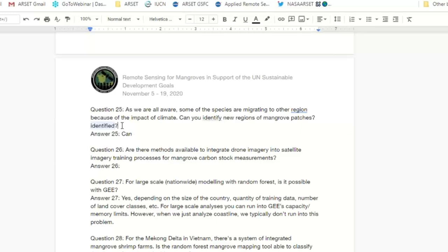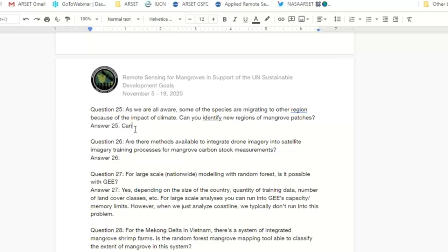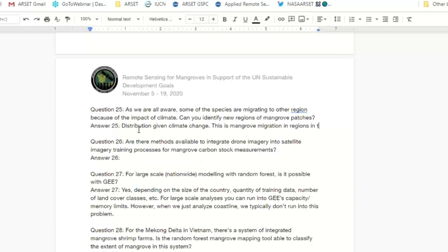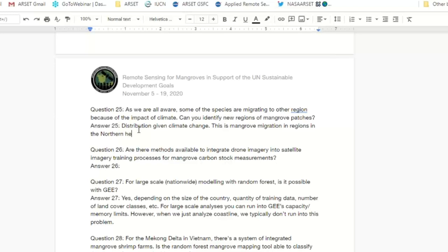A question about changes in mangrove distribution with changes in climate — temperatures and weather patterns. There have definitely been instances of what we're calling mangrove migration, primarily happening in regions where we have the distributional limits of mangroves. In the northern hemisphere, the northernmost mangroves are moving a little bit further north — in the United States, for example in Florida, we're seeing mangroves move northward. In the southern hemisphere, like Australia, New Zealand, and South Africa, we're seeing mangroves moving further south. There are many studies showing migration of mangroves at their distributional limits.